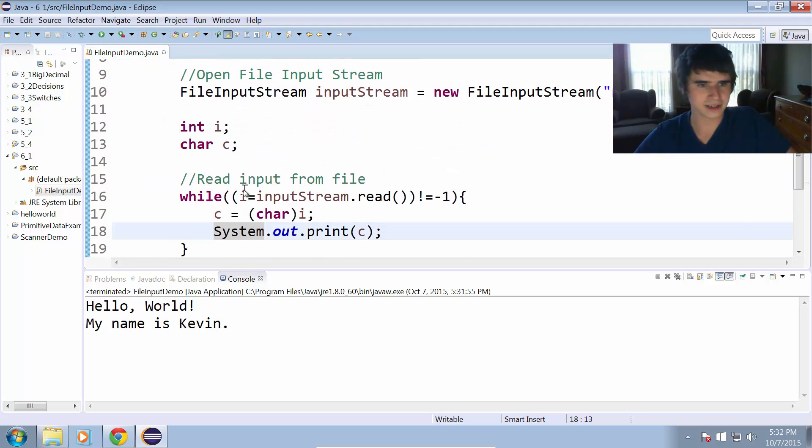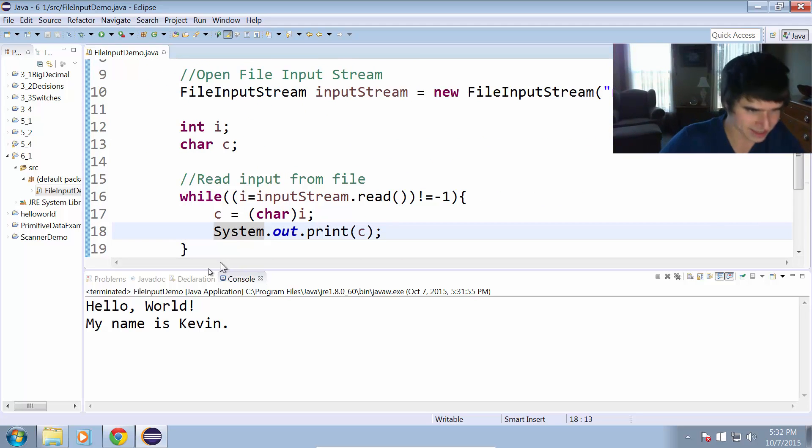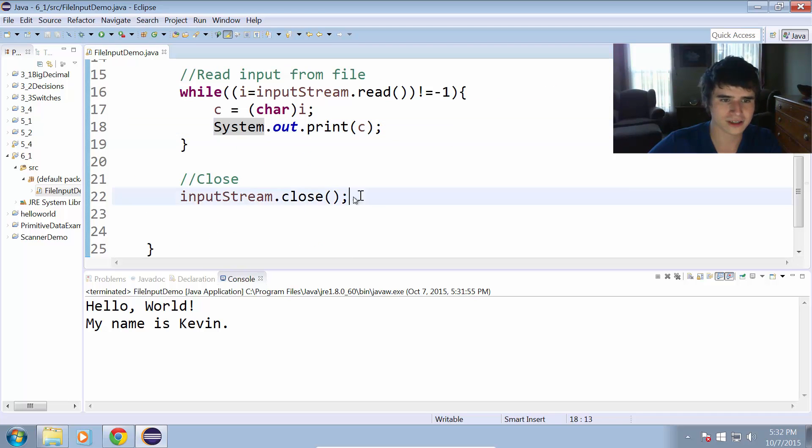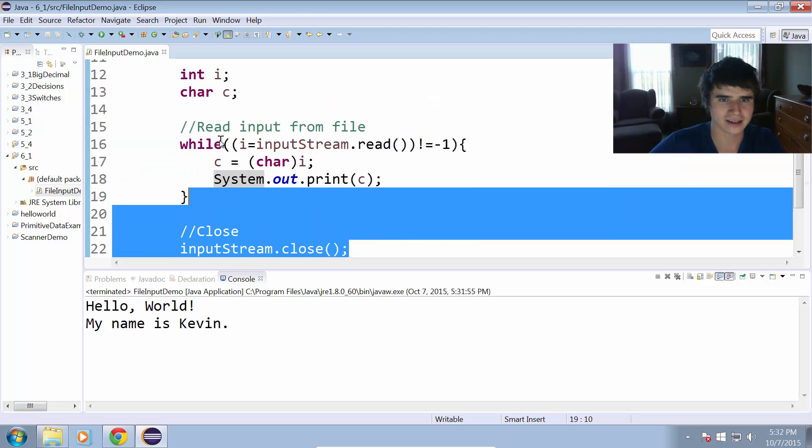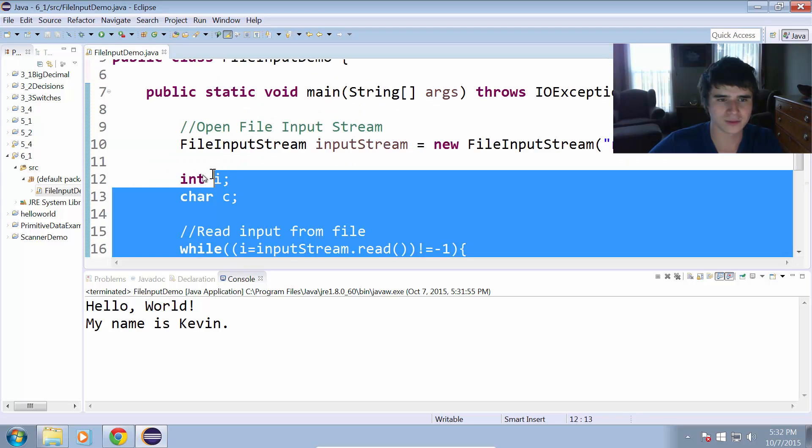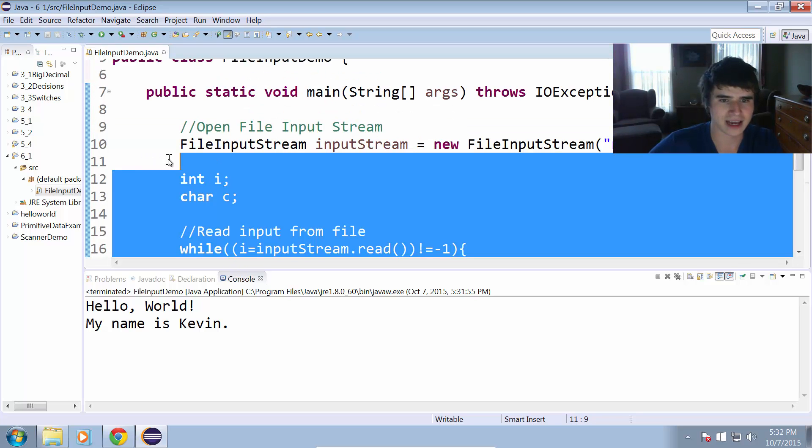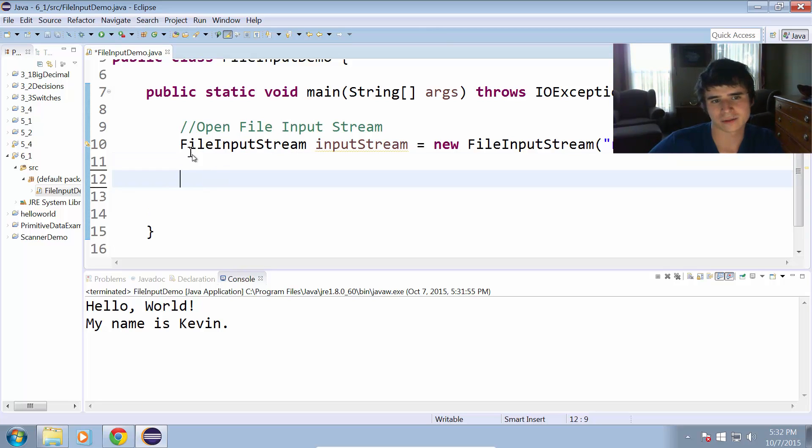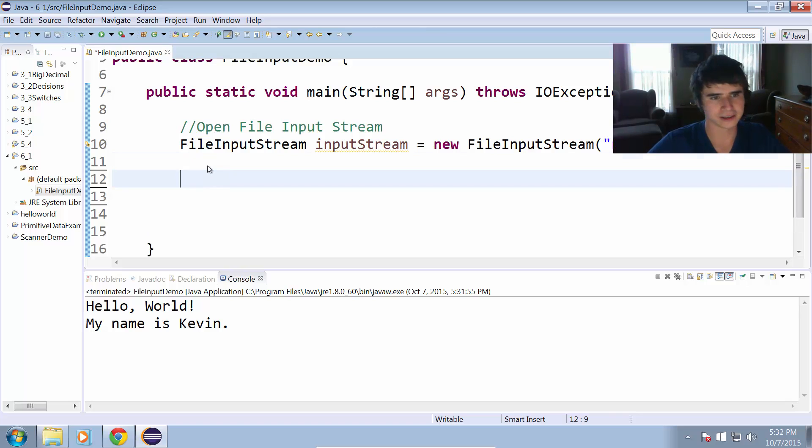Now the next thing we can use is a scanner in combination with the file input stream. This will just be a little more helpful for us. We can do a few more things once we have a scanner involved. We're going to leave this the same, open file input stream, and we're going to also be creating a scanner.